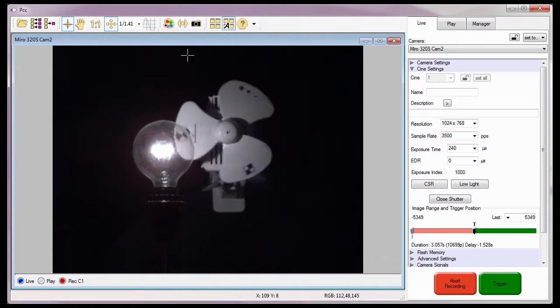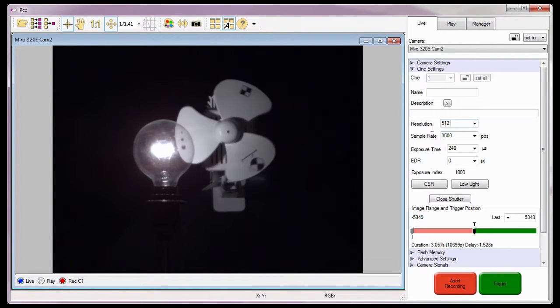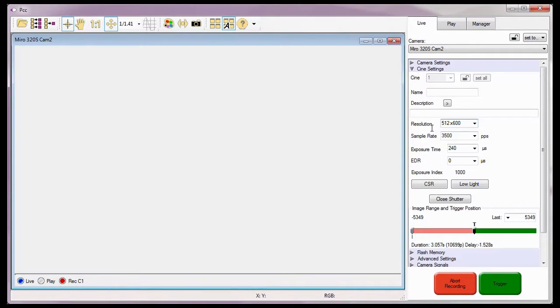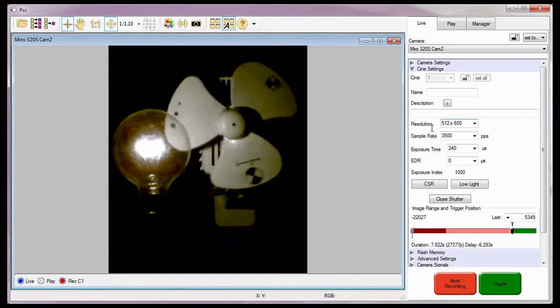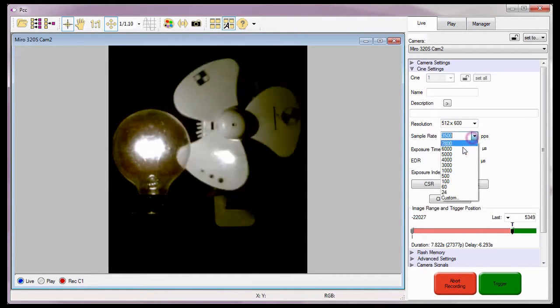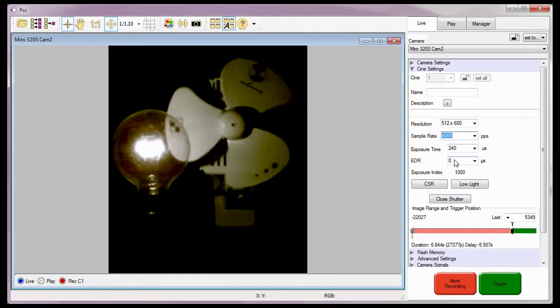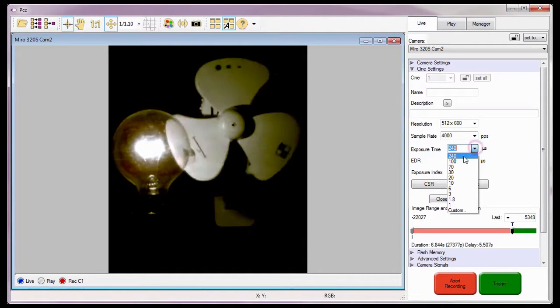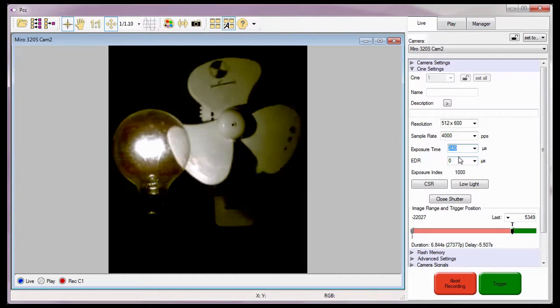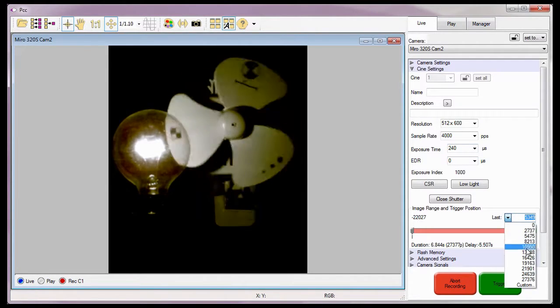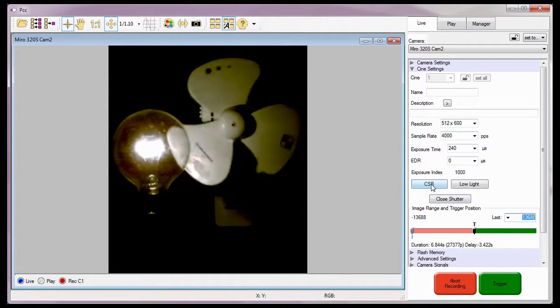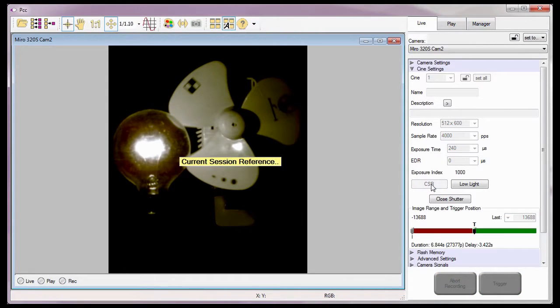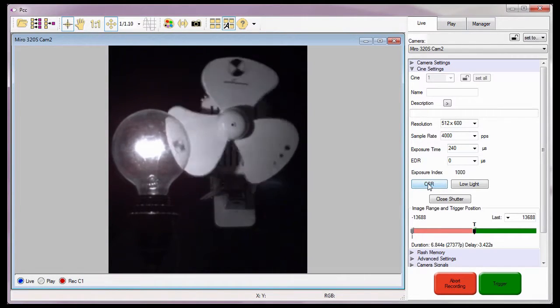I'm going to set its resolution to 512 by 600, the sample rate to 4000 frames per second, and the exposure time to a maximum exposure of 240 microseconds. I'm also going to set the trigger position so that I can record an equal number of pre-trigger and post-trigger frames.